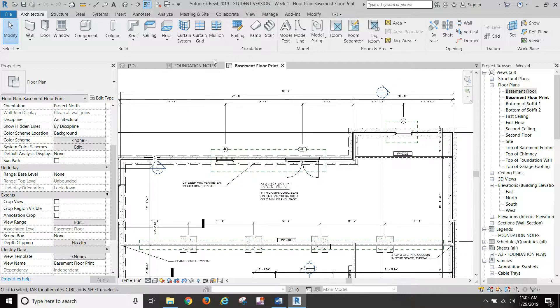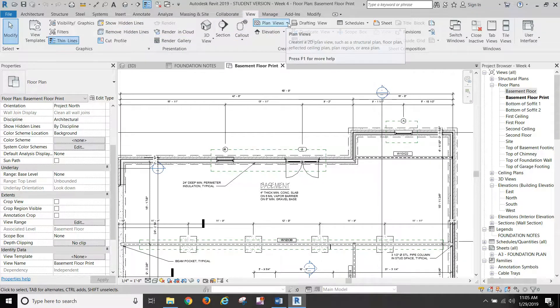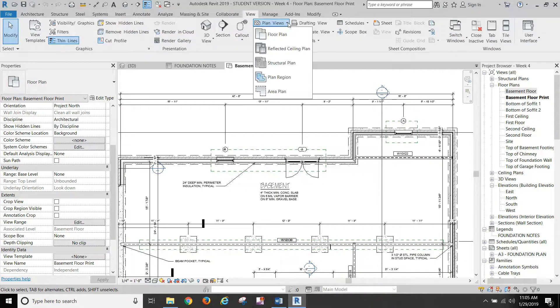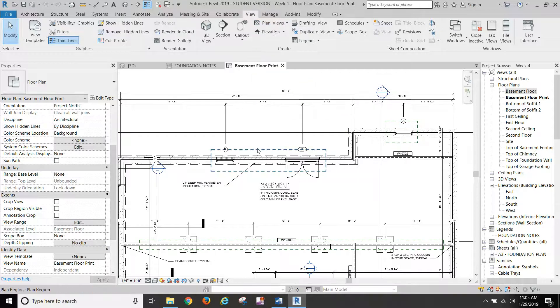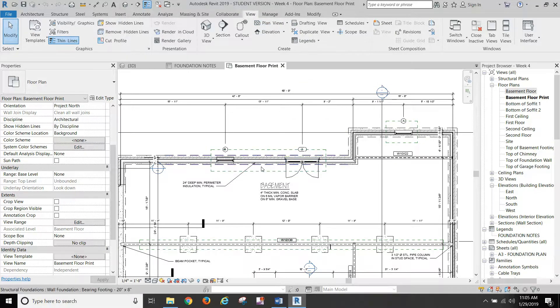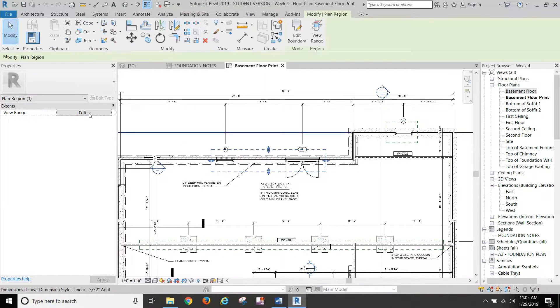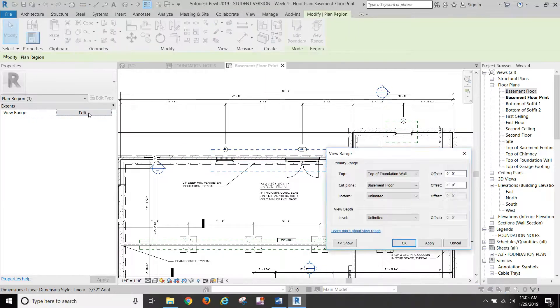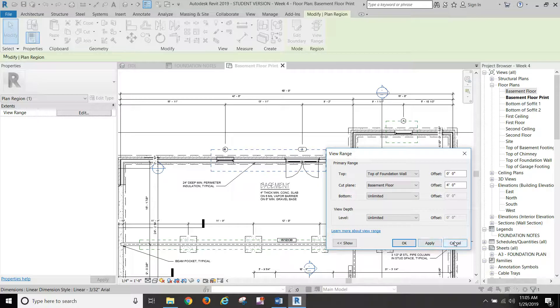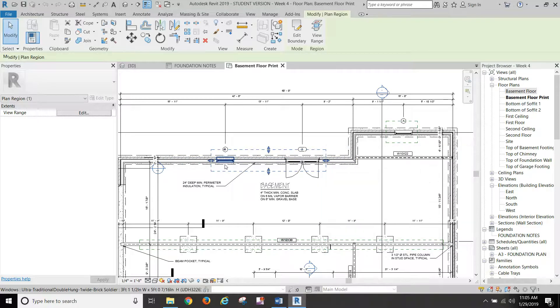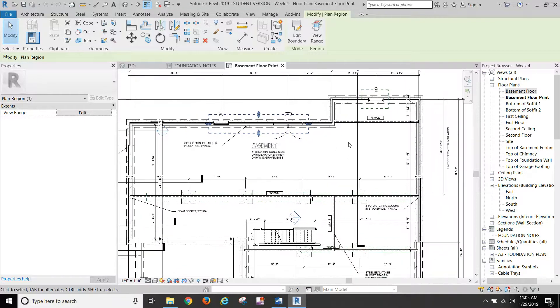So you'll want to come to view. We'll go plan views and we'll go plan region. And you want to create a plan region around this door and window and then around this window. And with both of those, you'll set your cut plane to four feet above the basement floor. And that will show your windows and your door.